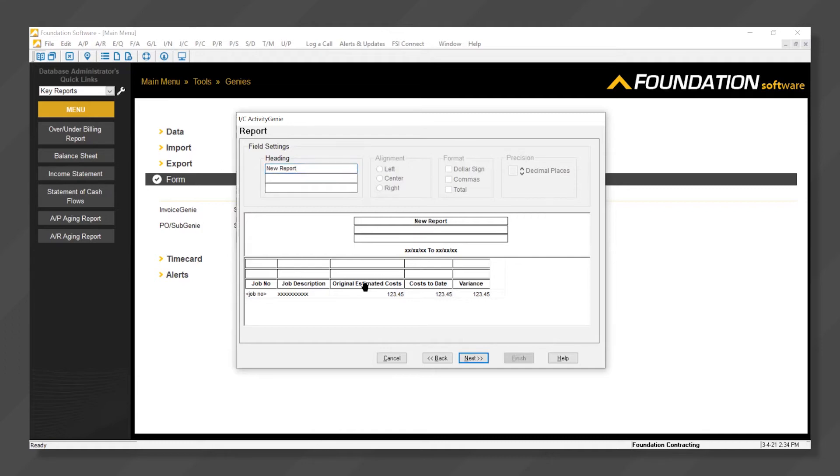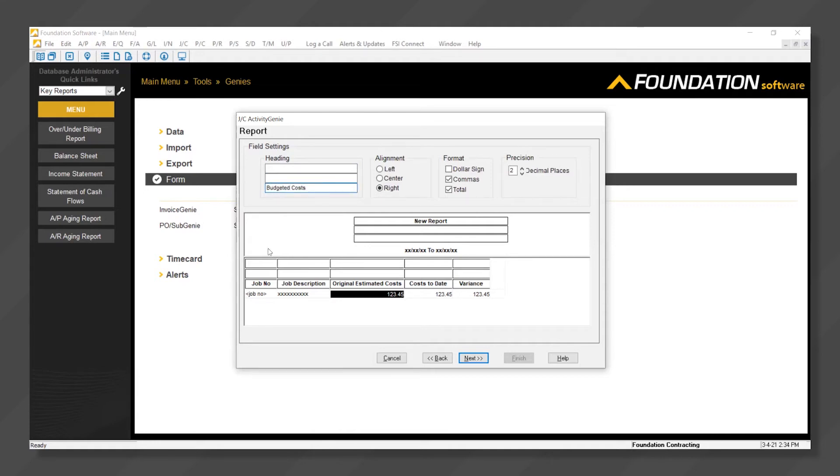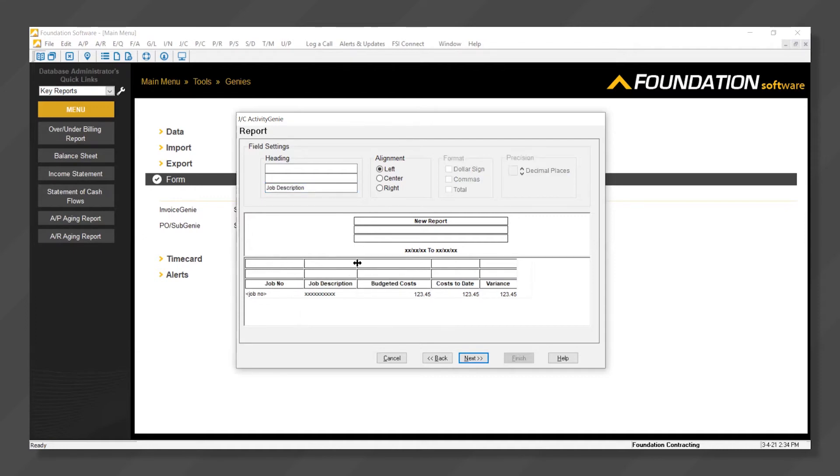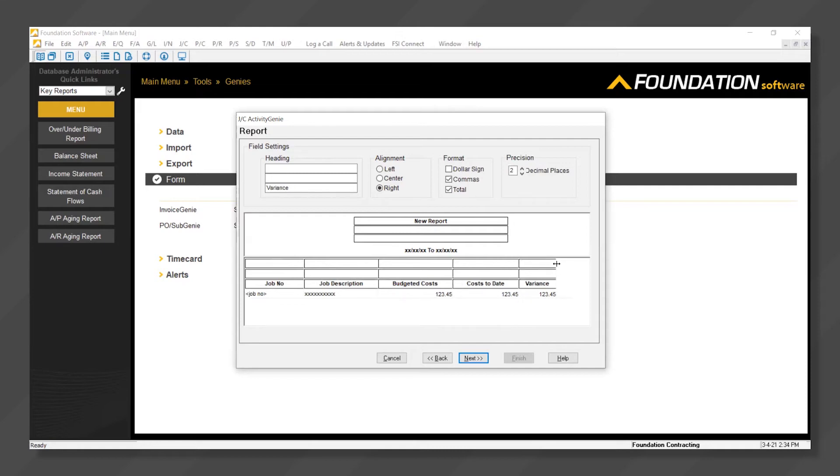We can also update terminology. Maybe instead of original estimated costs, I'd like to call that budgeted costs. Columns can also be resized via drag and drop based on user preferences.